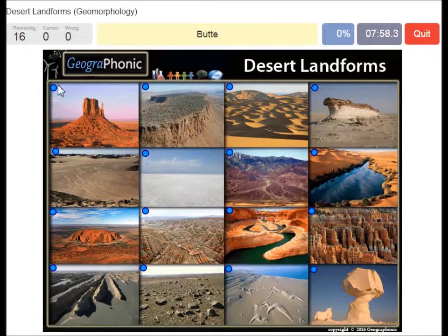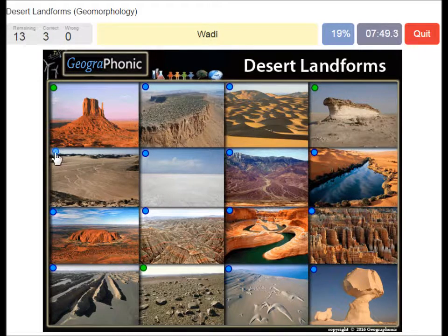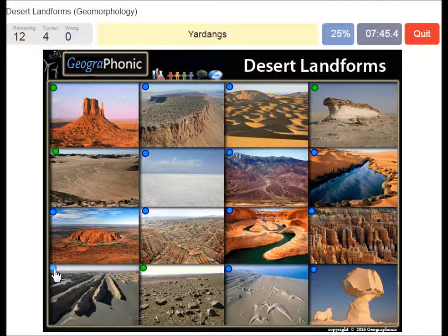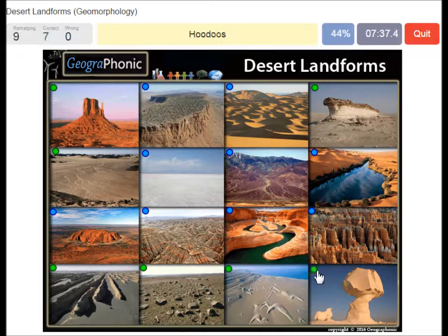A butte, a dune, a desert pavement, a wadi, a yardang, barchans, ventifacts, hoodoos.